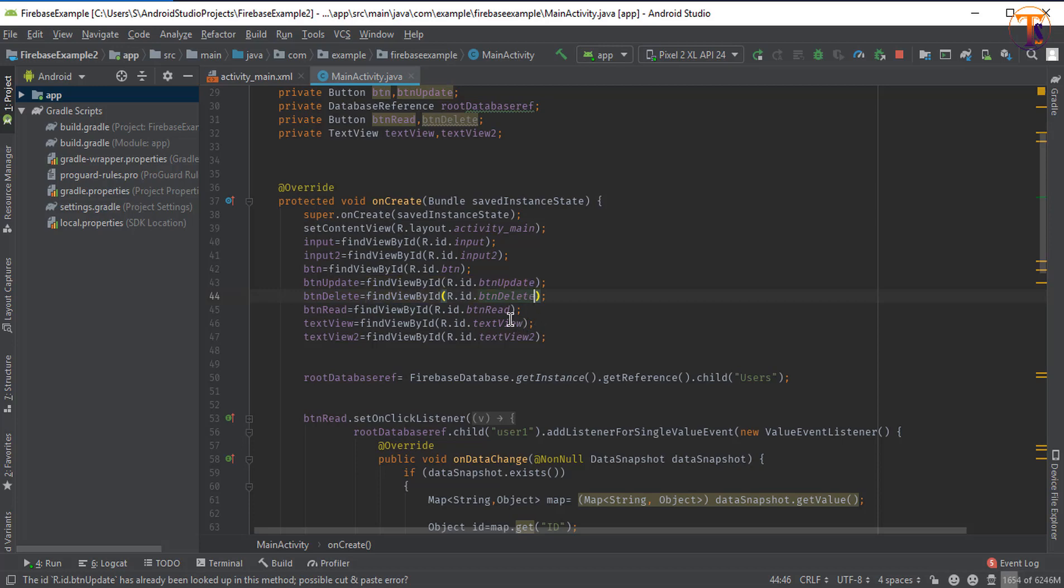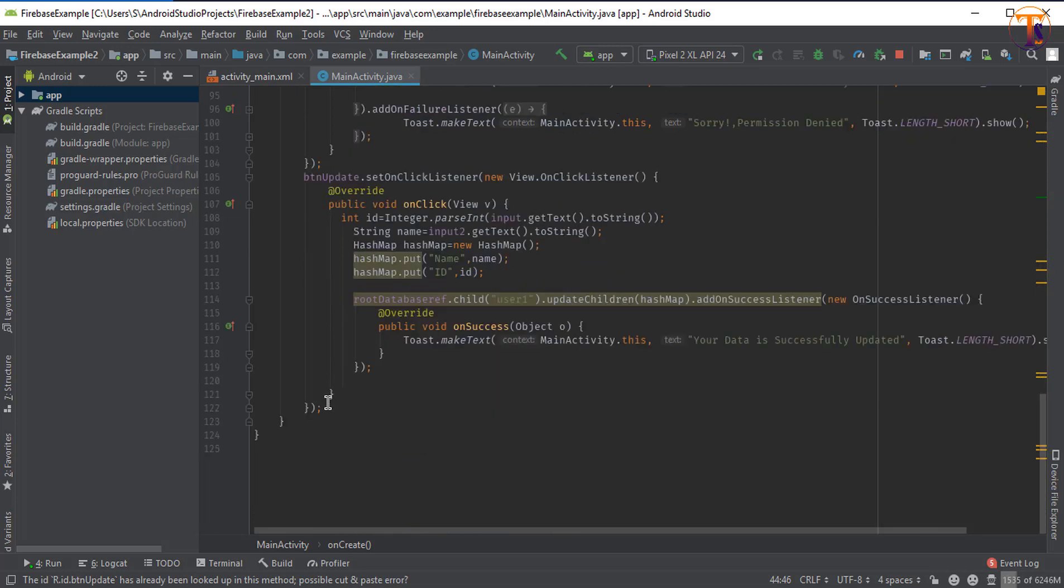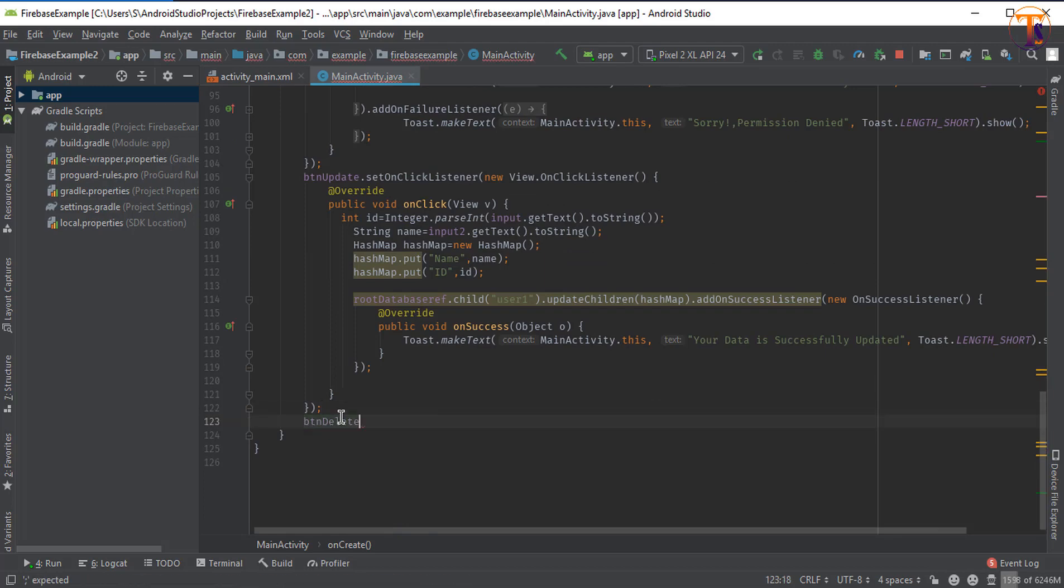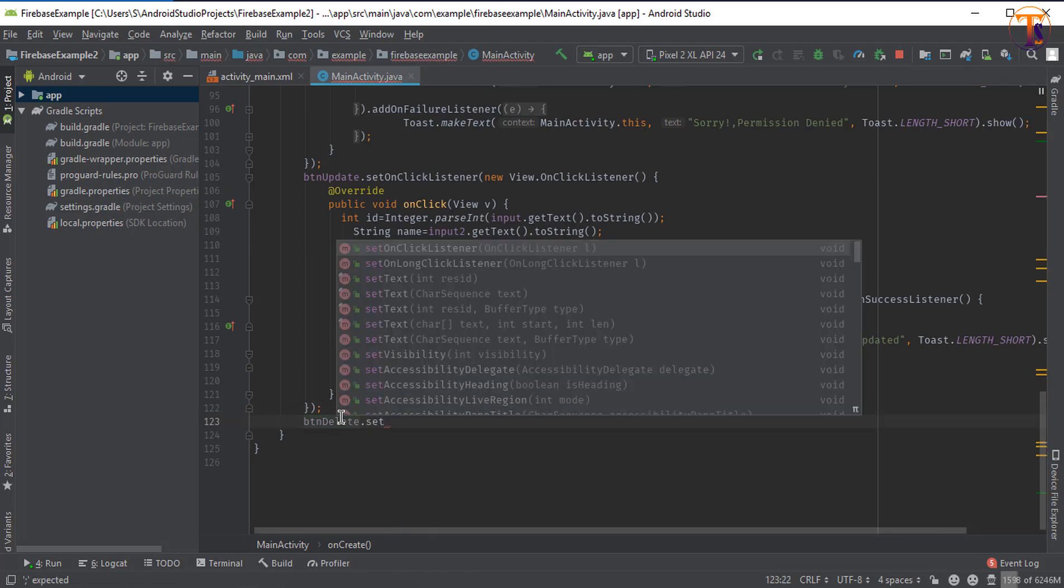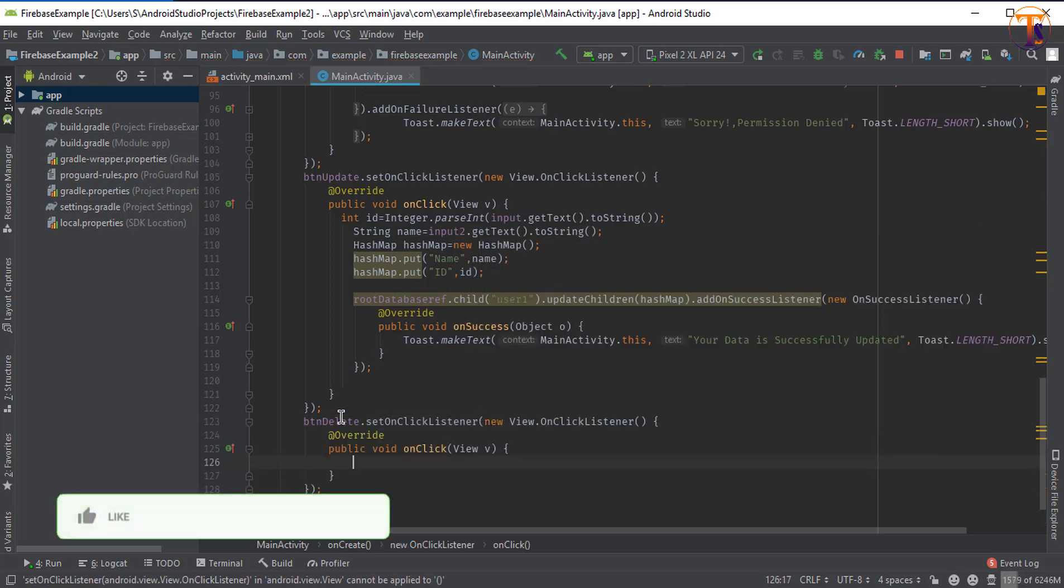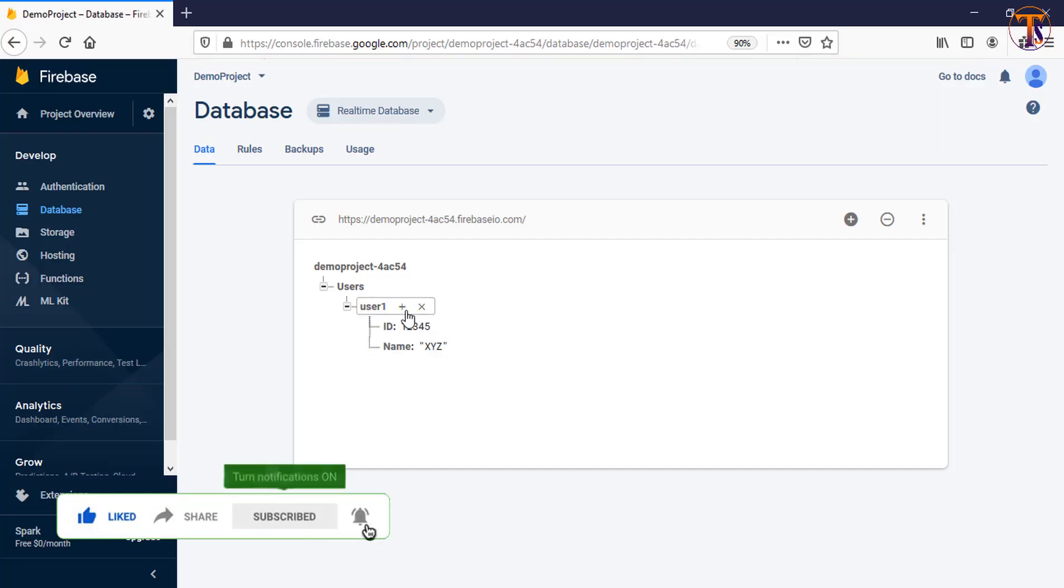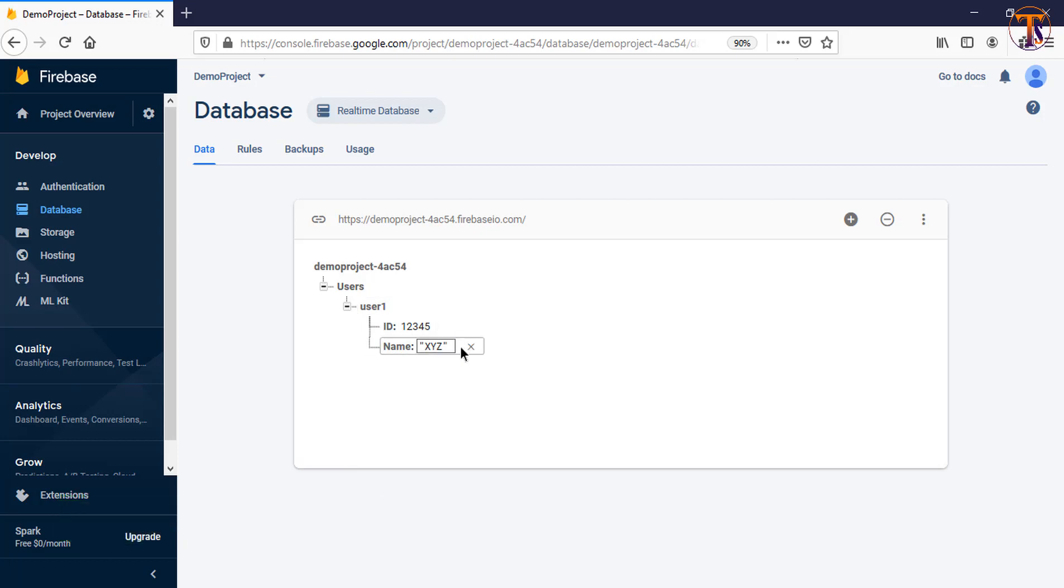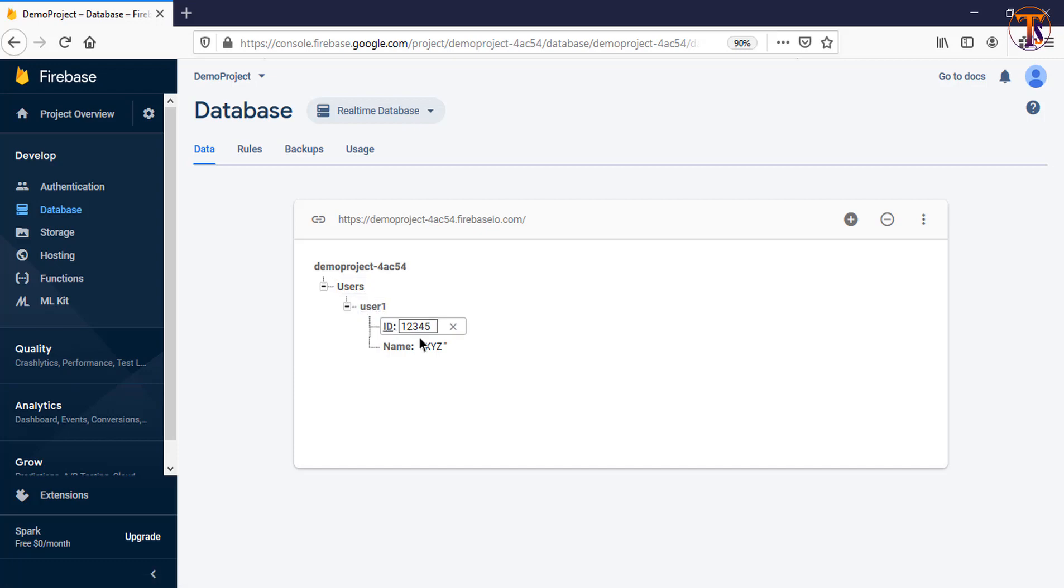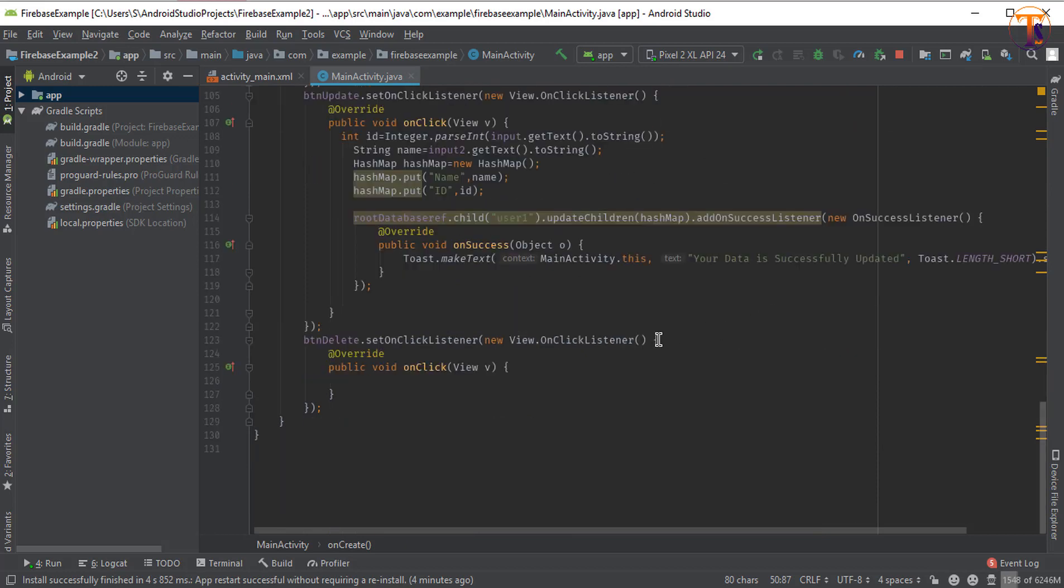Now we will set a click listener for btn_delete: setOnClickListener, new OnClickListener. In Firebase database we will delete an item. Let's say I delete ID. This ID is under user, user1, and then ID. Go to Android Studio and check the reference. Here you can see the reference is user and we have to create user1.